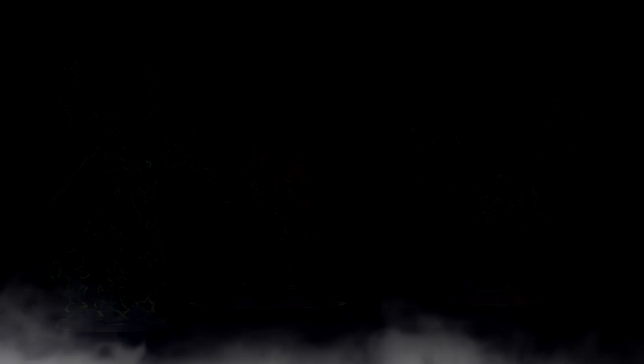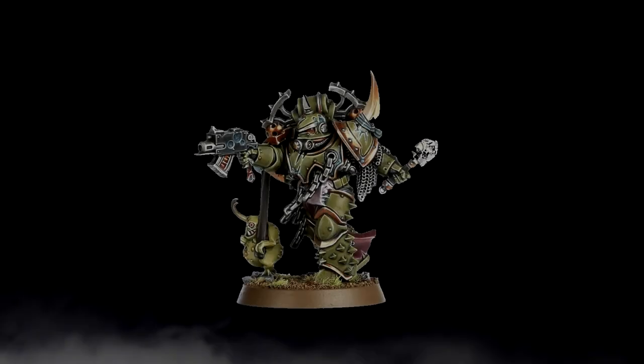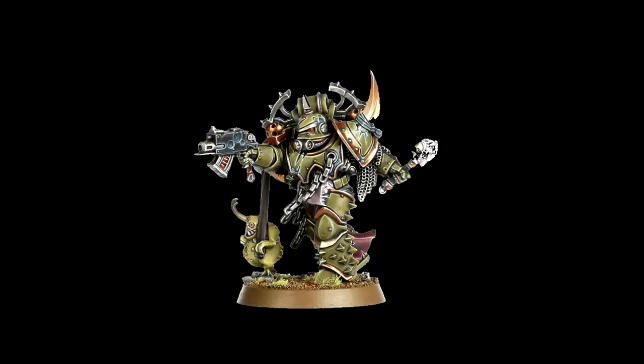We have some Death Guard here and I think Death Guard is actually a really good matchup. I have to watch out for indirect fire from the Plaguebust Mortars, Battleshocking, the Centurions. But other than that, honestly, I like my chances.